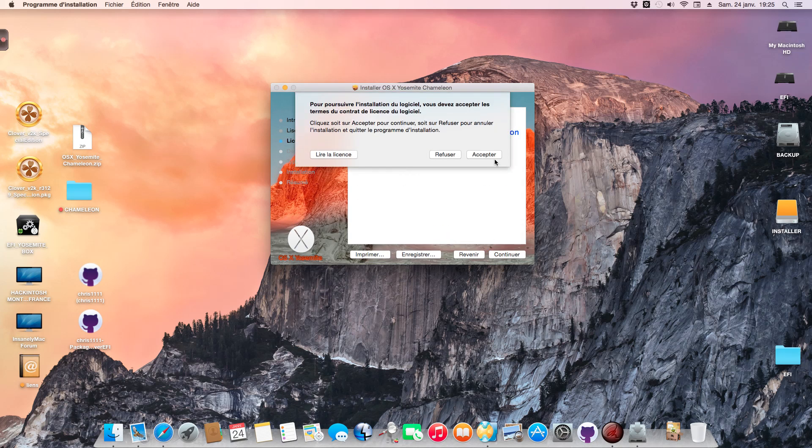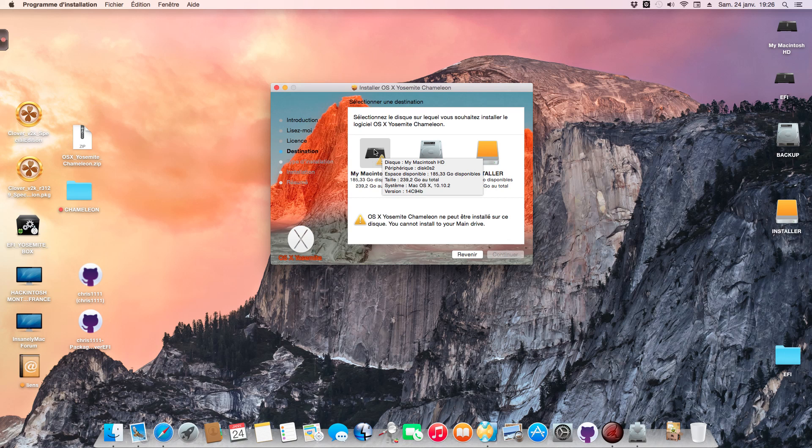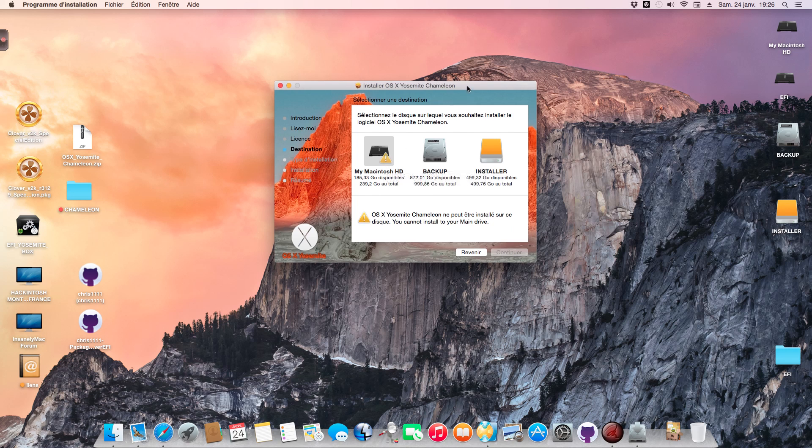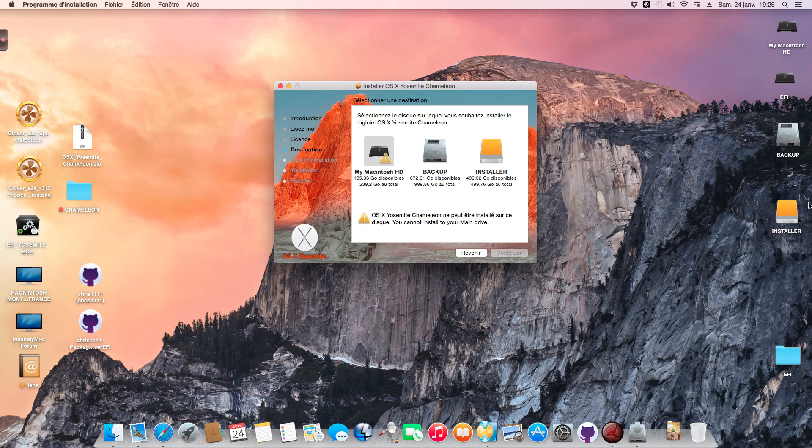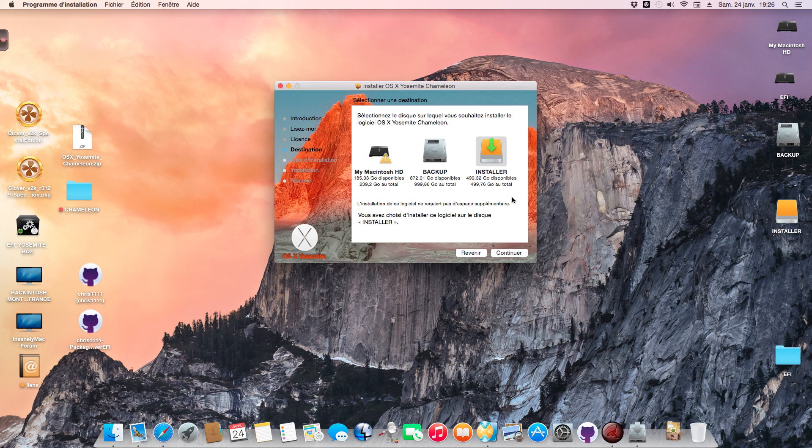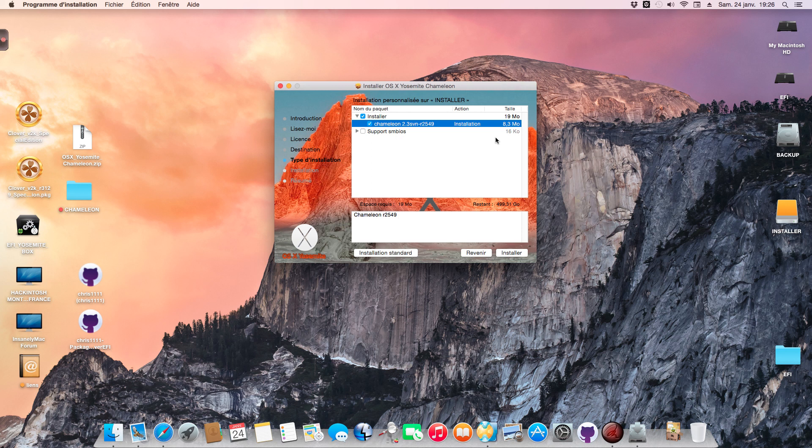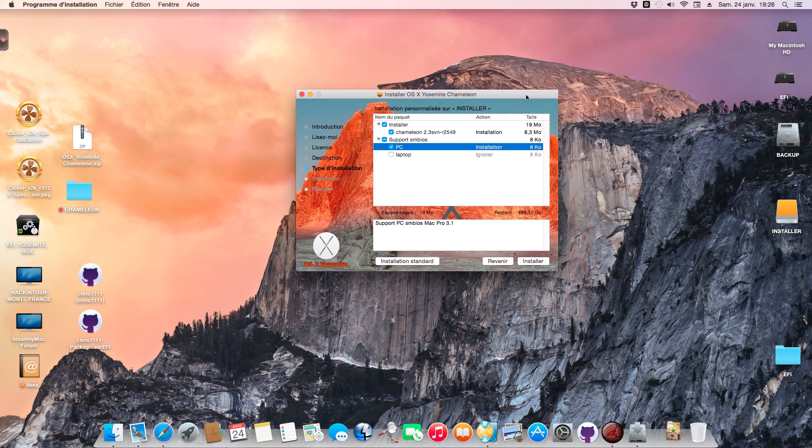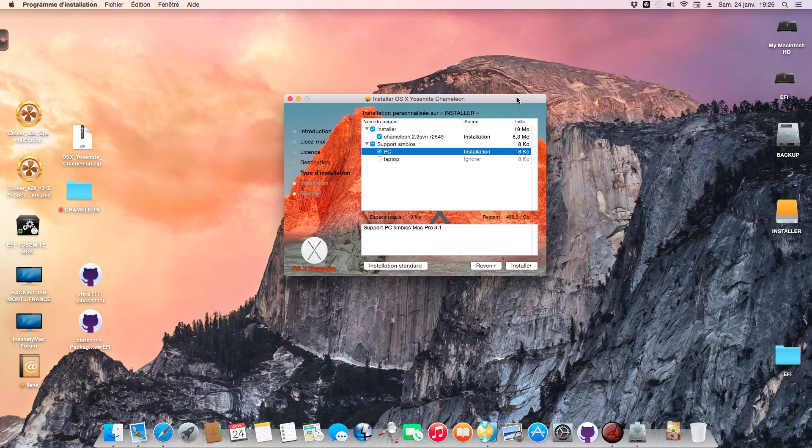Don't worry, it's impossible to install on the main drive. I've put the right script to prevent errors. The drive is renamed to Installer now. I'll install on that, using Chameleon R2549 and my support for the PC motherboard Z87X-UD5H. I'll select this option.